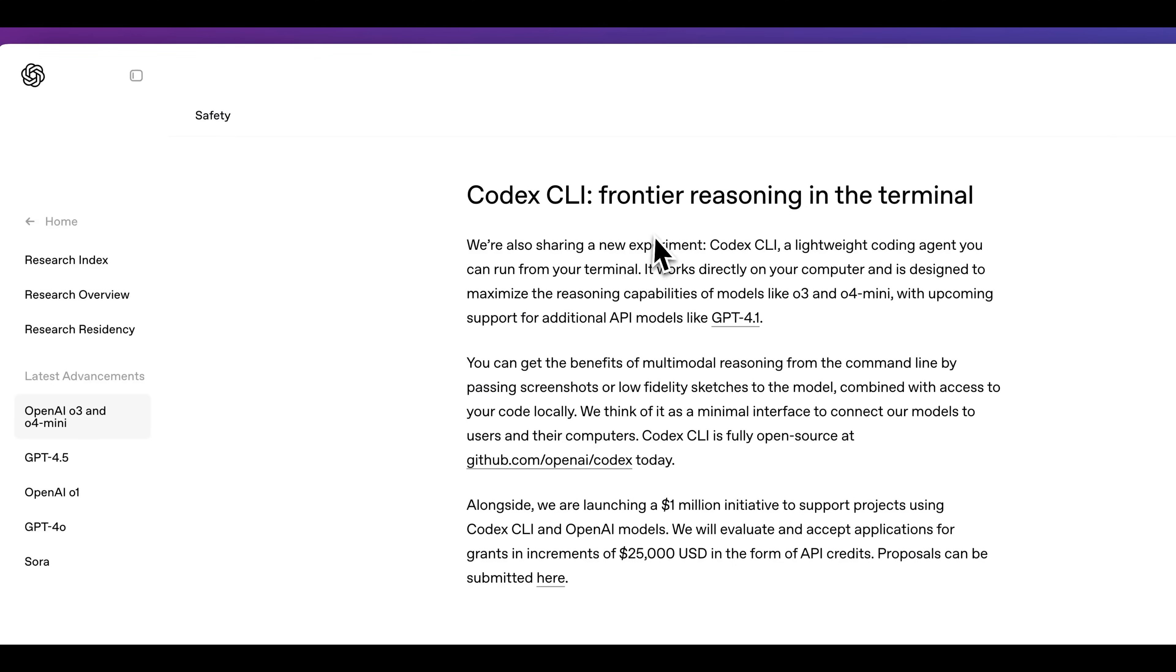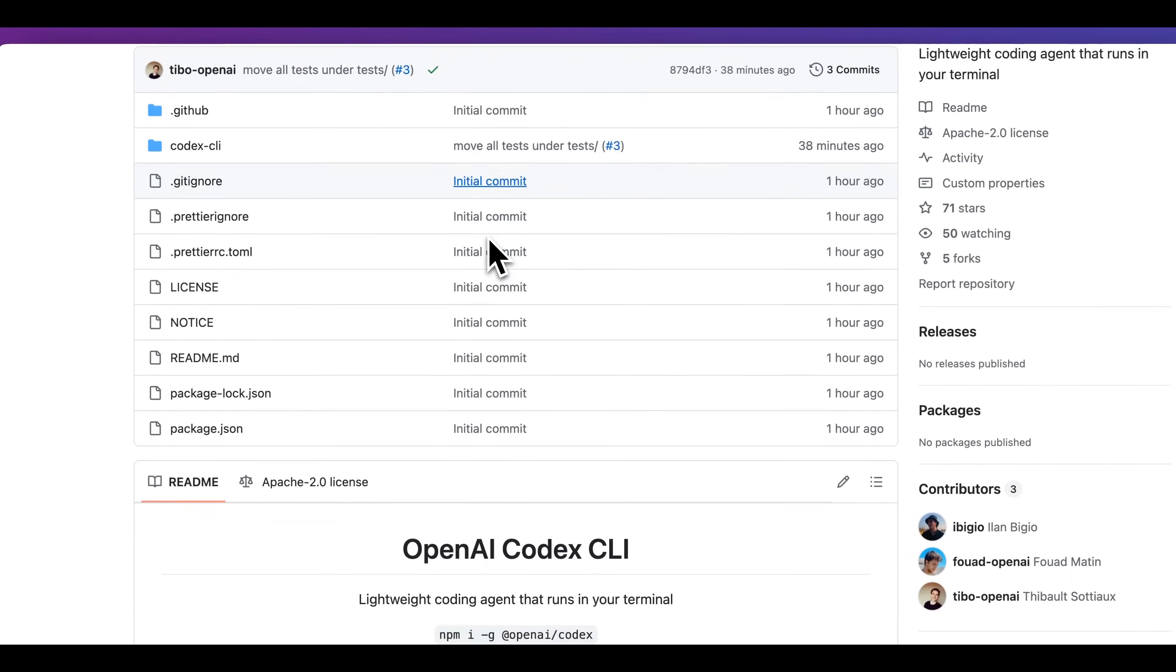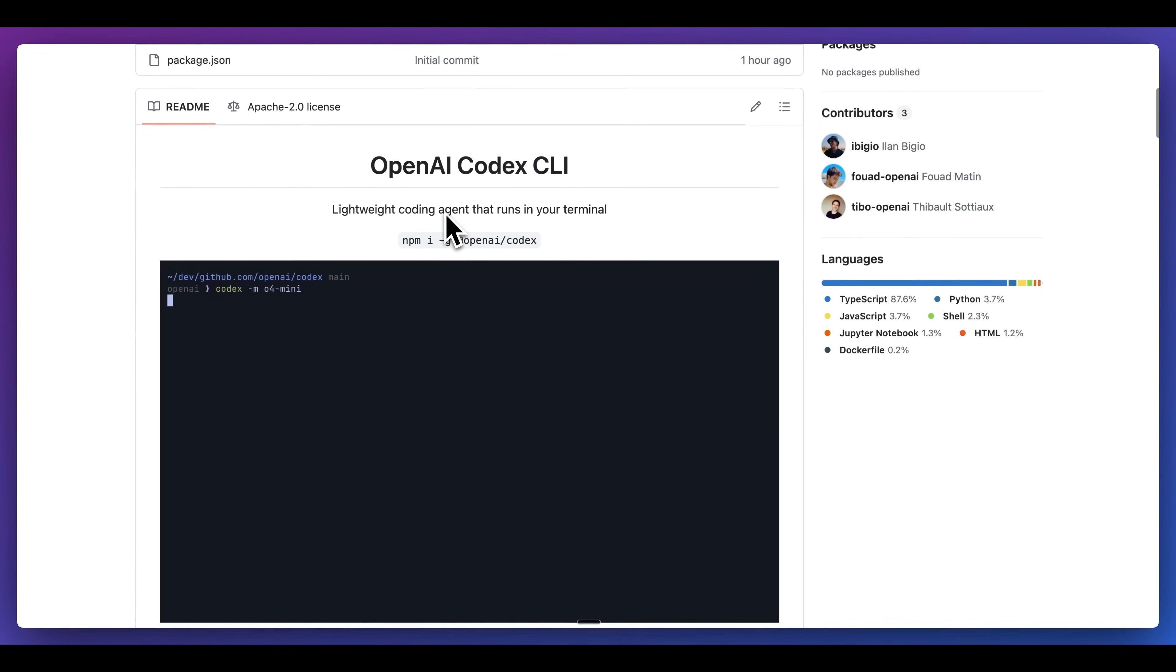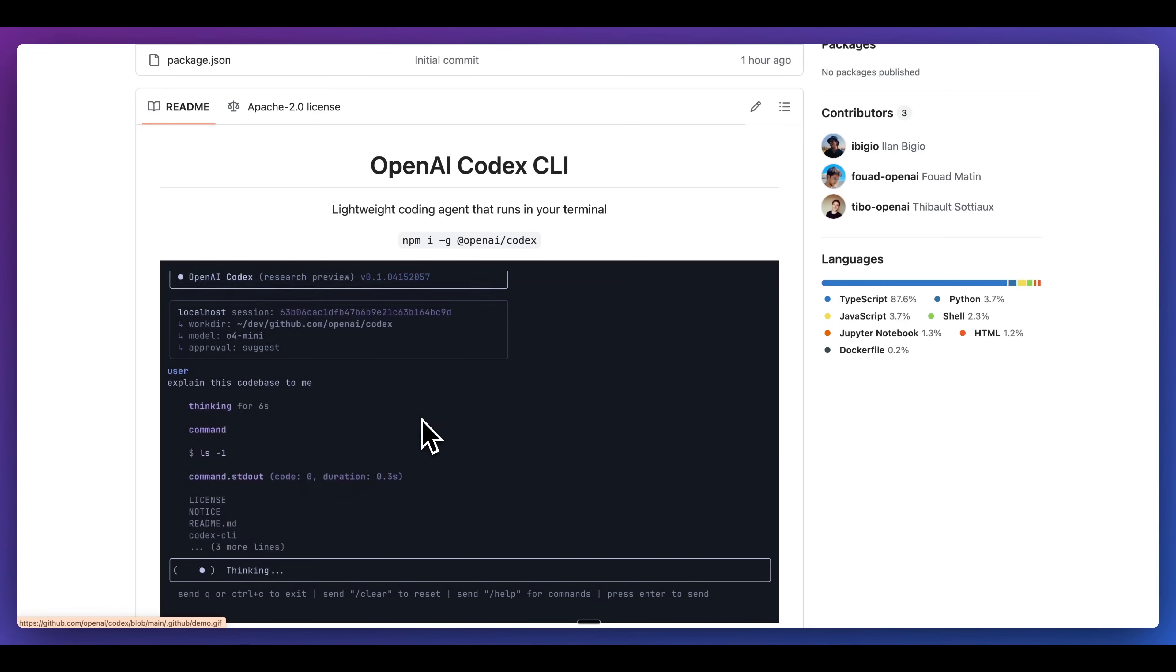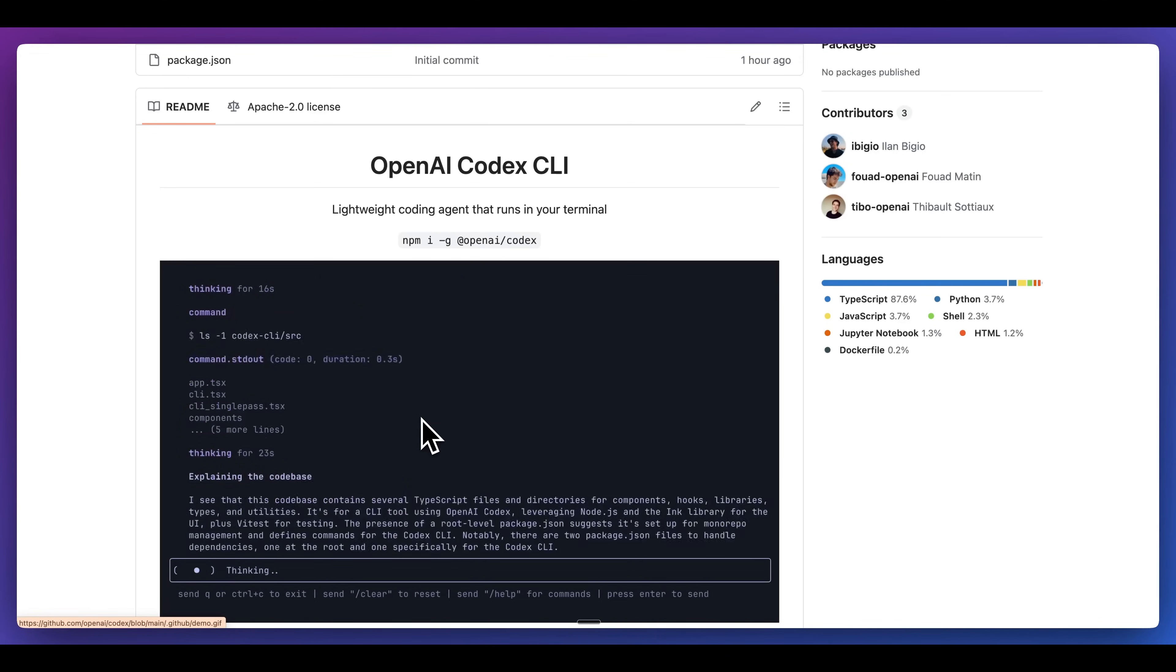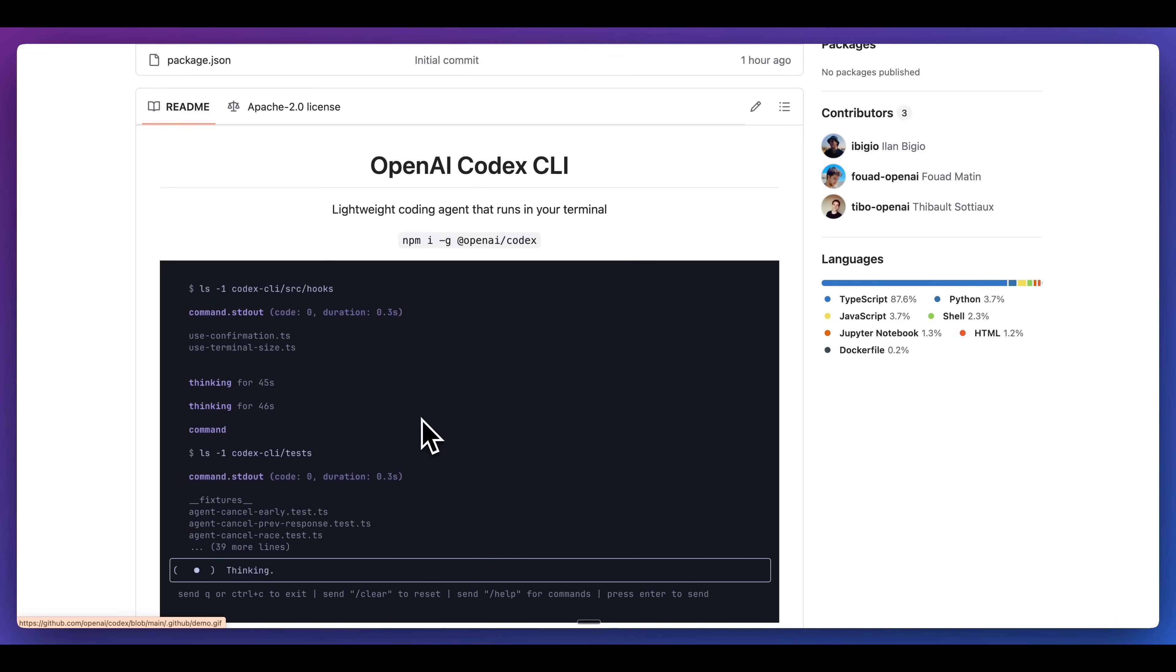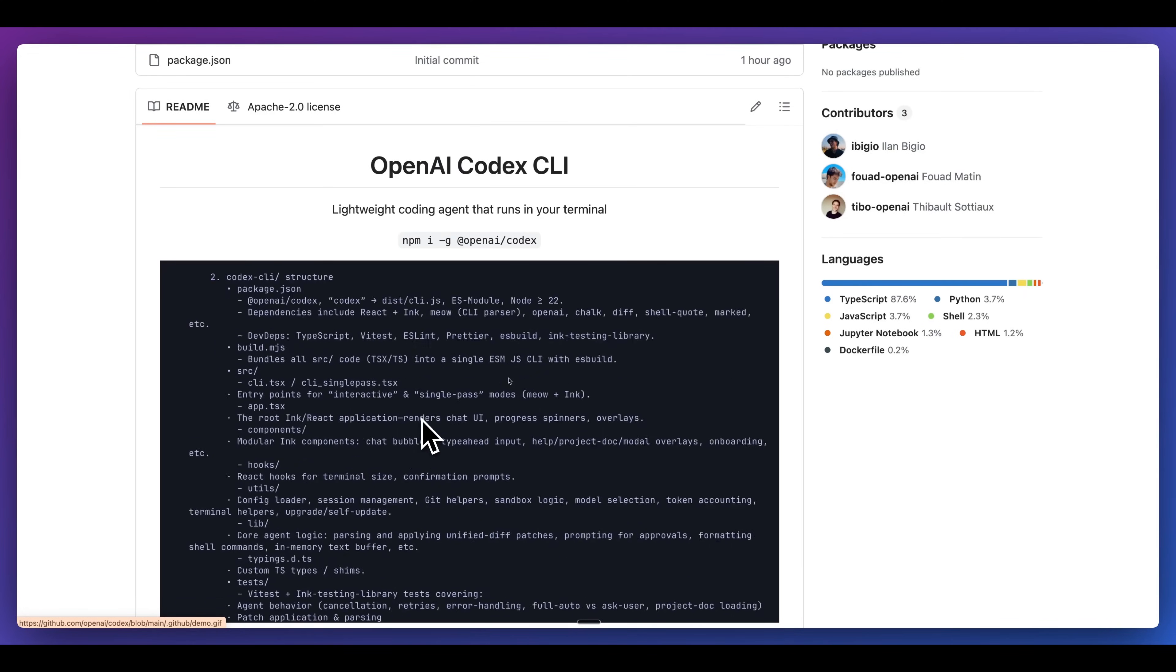Now, another big announcement from today was the Codex CLI. So this is something similar to Cloud Code, where what it allows you to do is to have a code editor from your terminal. What you can do within here is you can specify the model, and it will go and reason through your particular code base.